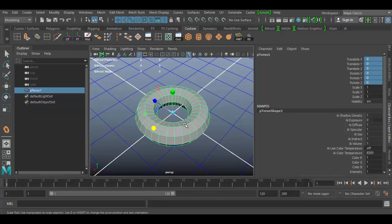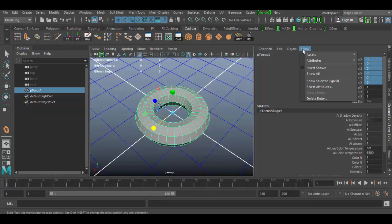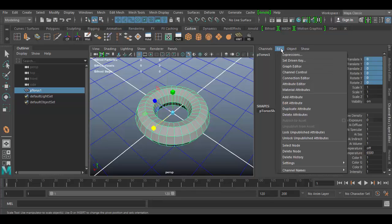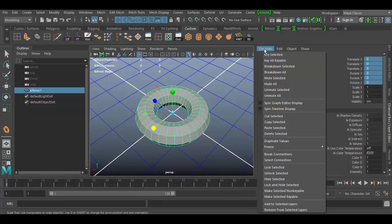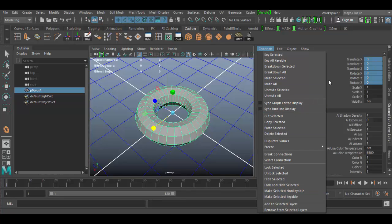Now there are lots of other options under the Edit menu — things like Expressions, Set Driven Key, and the Connection Editor. These all have to do with animation and we'll get into those later. There's also the ability to key objects for animation, with lots of different options in there.